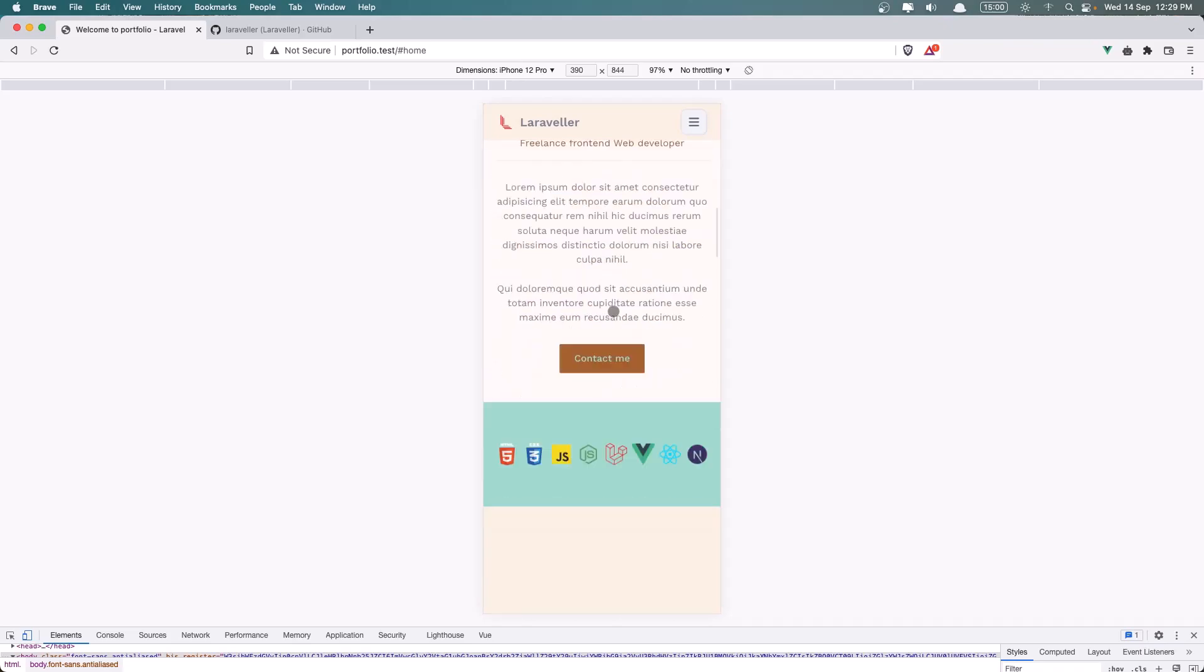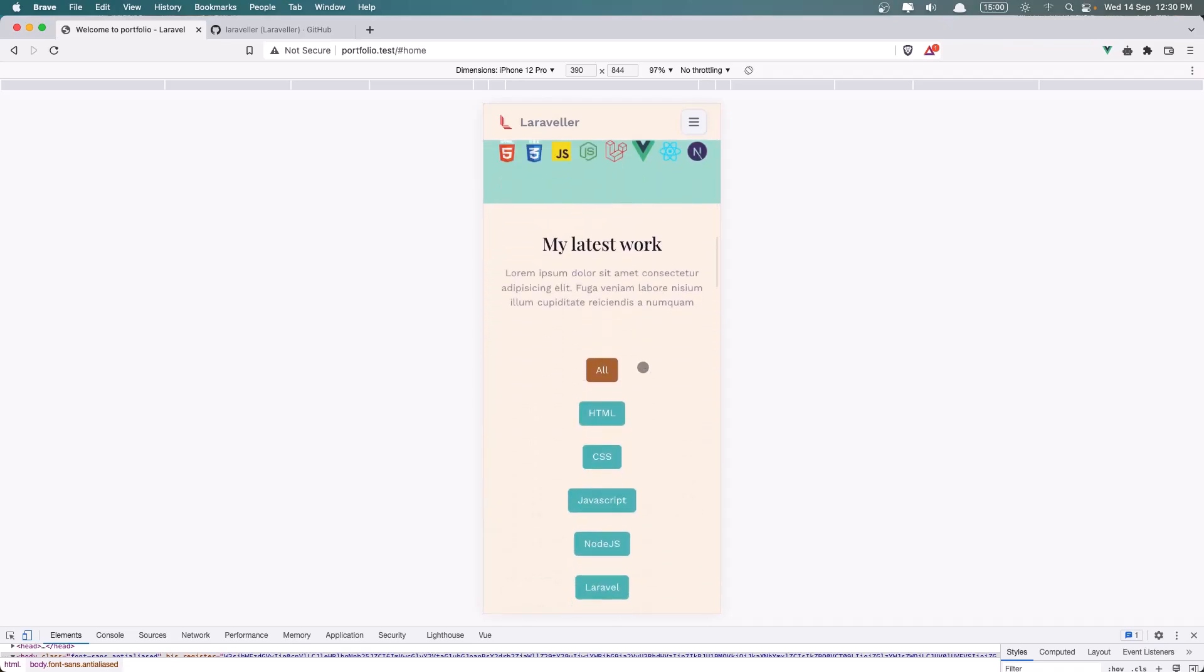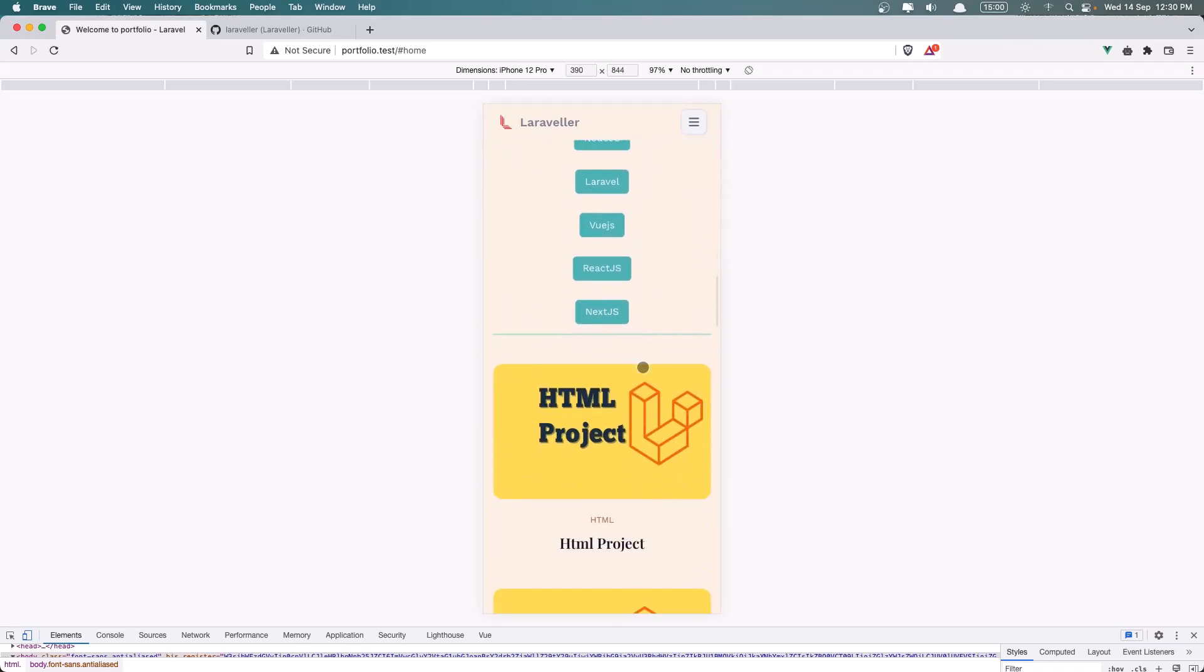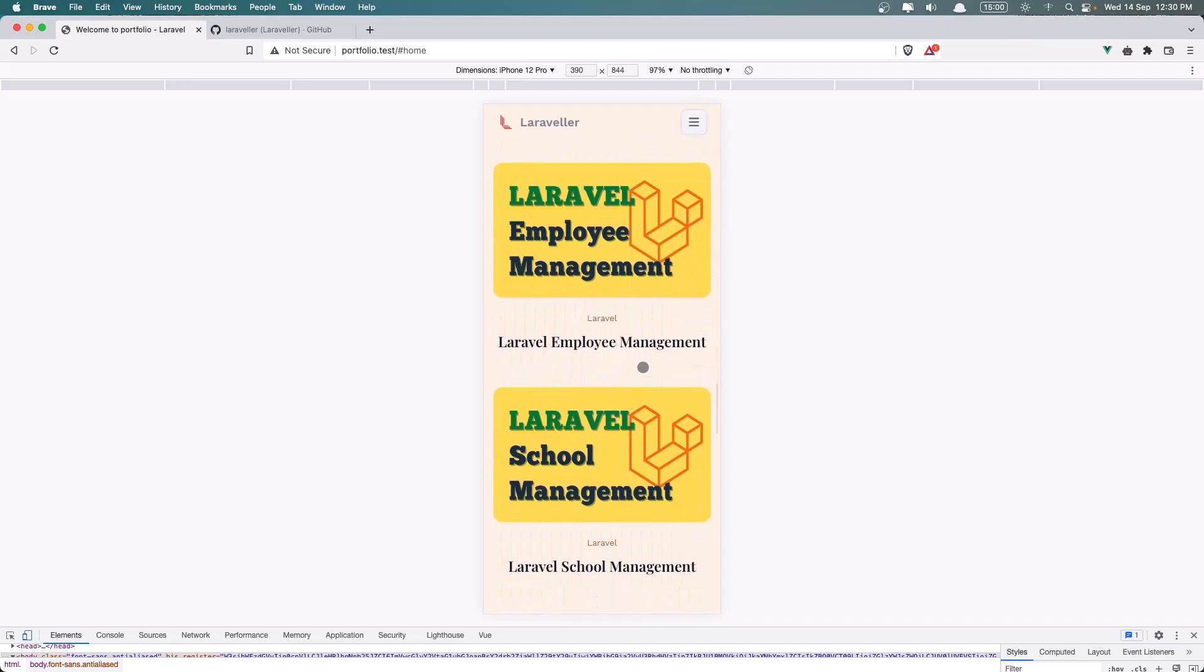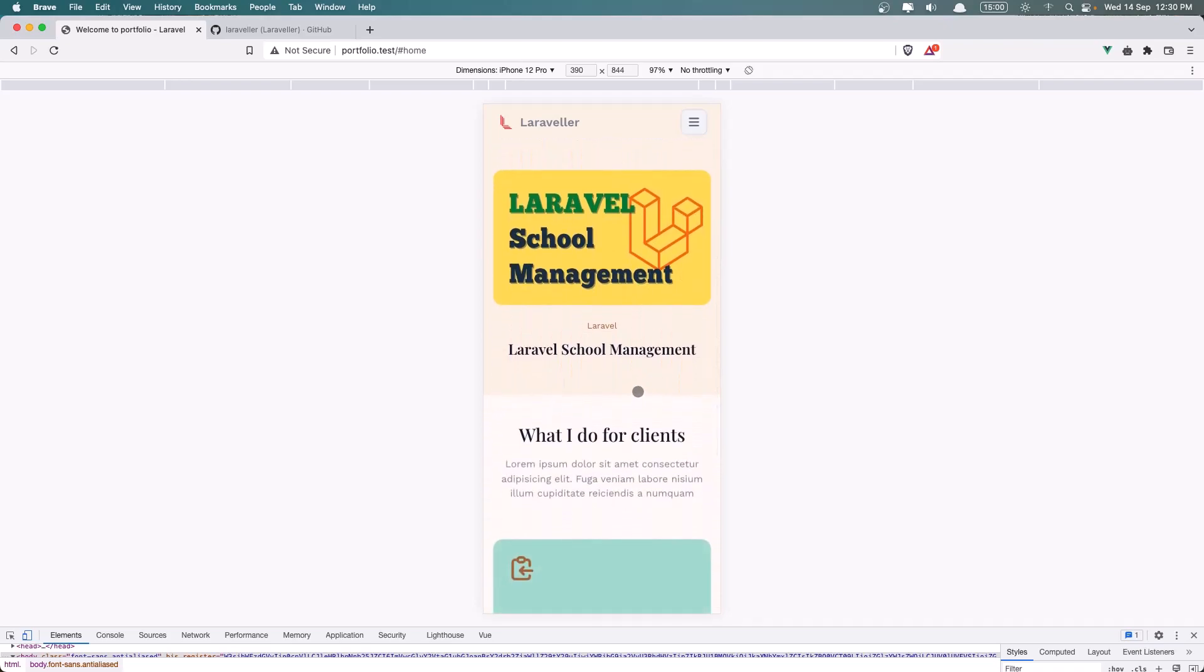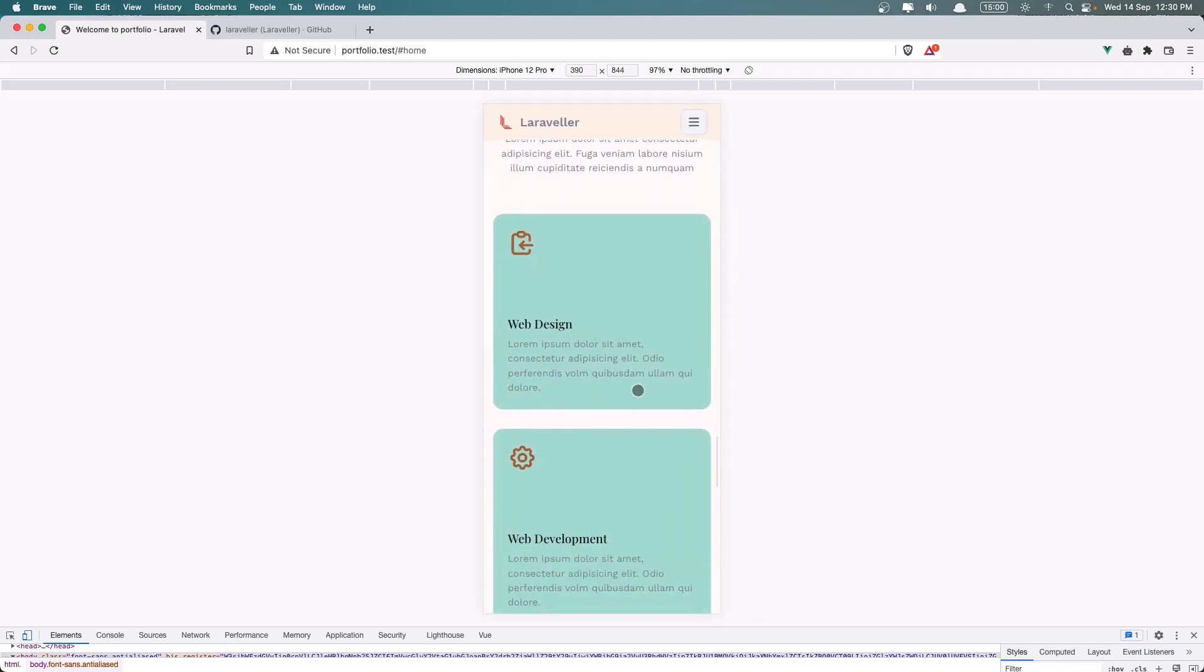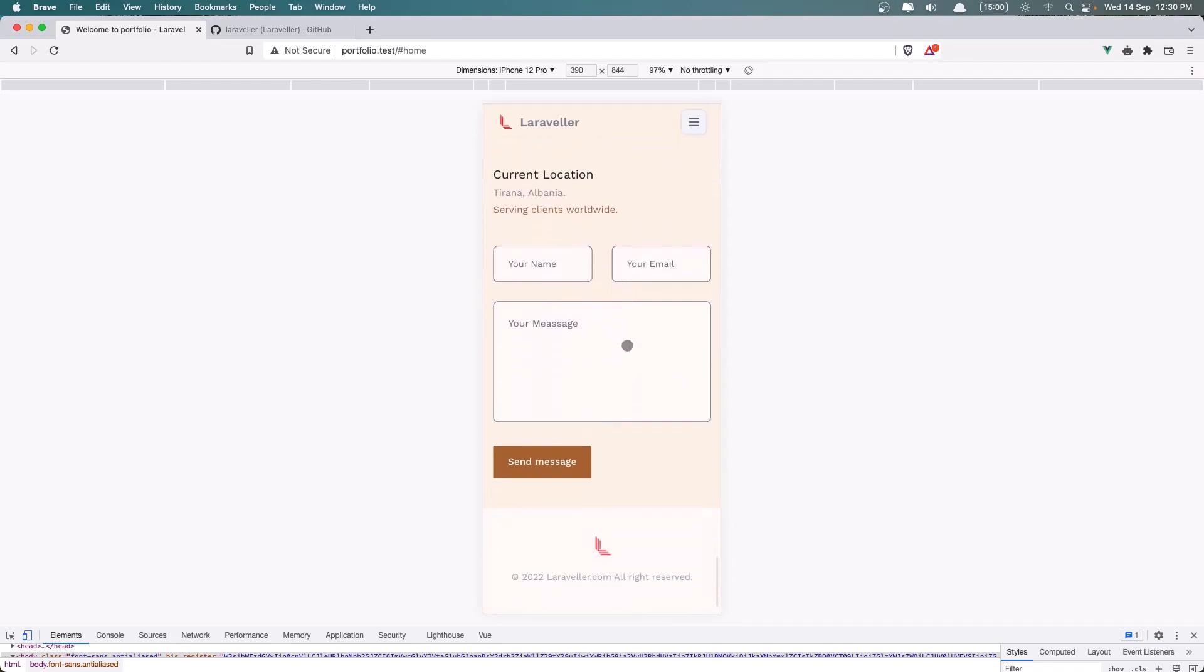We have the About Me, the Latest Work, What I do for Clients, and the Contact Me. We can send the message.